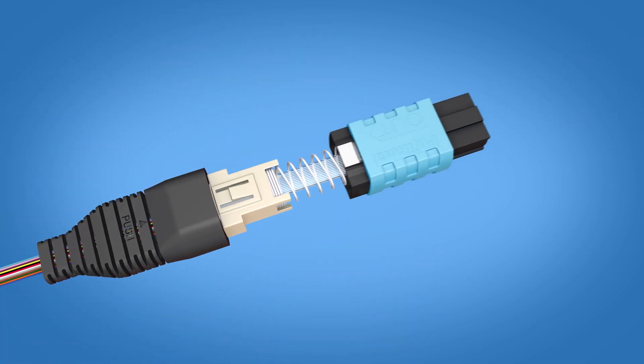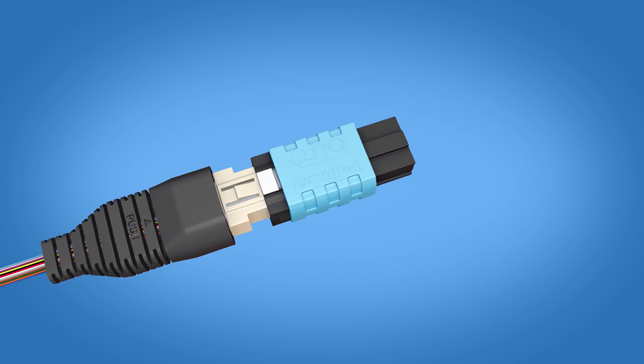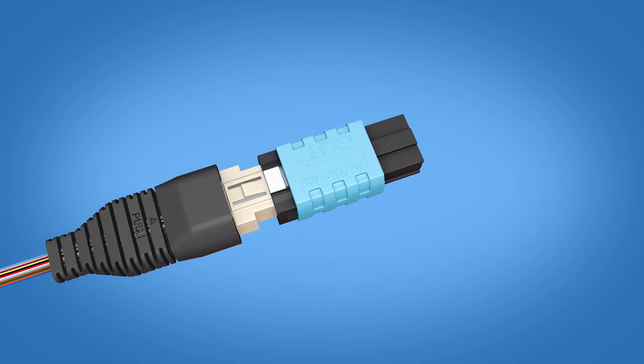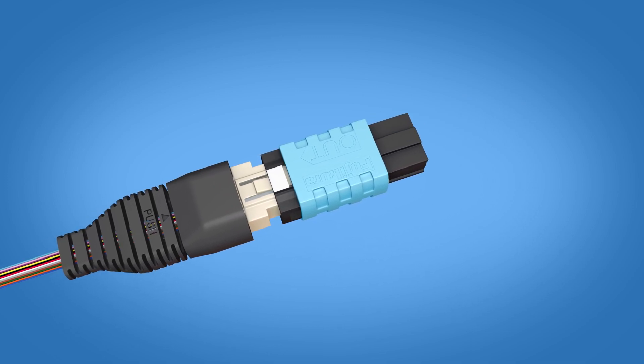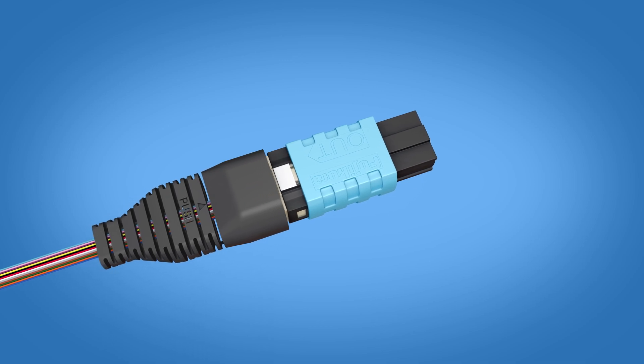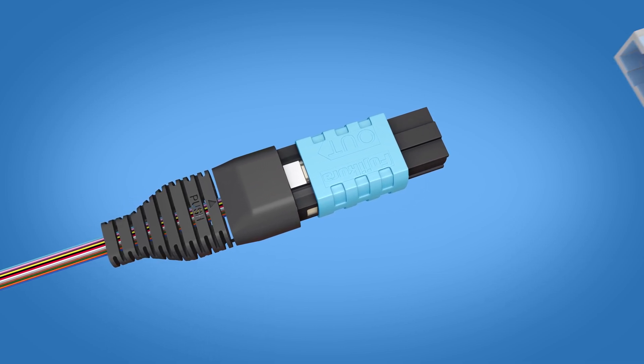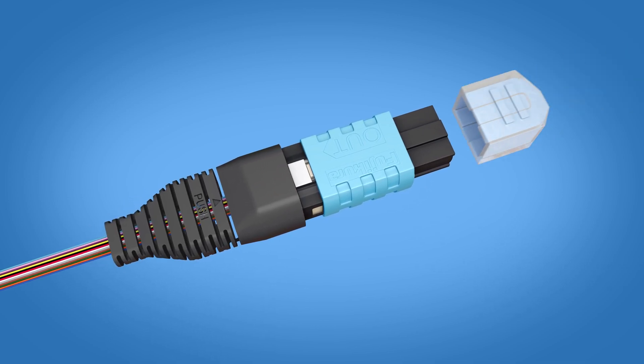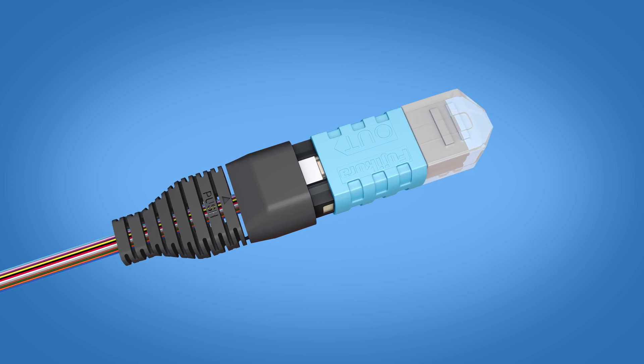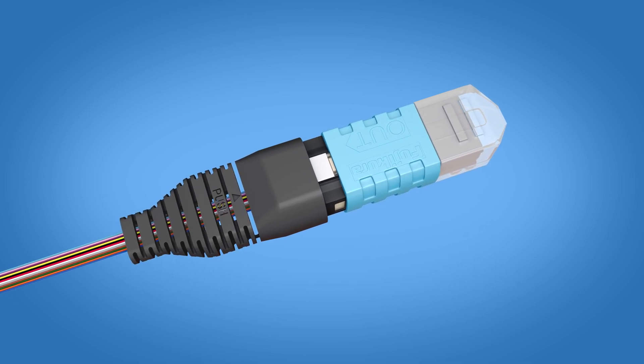Insert the connector housing onto the ferrule and spring unit and push the connector housing onto the spring unit until a click is heard. Place the dust cap back onto the connector. The installation is now complete!